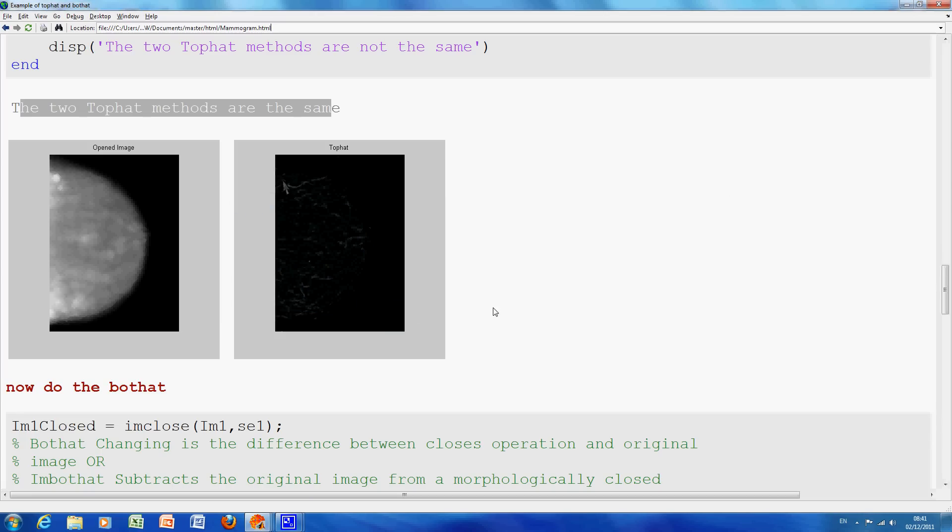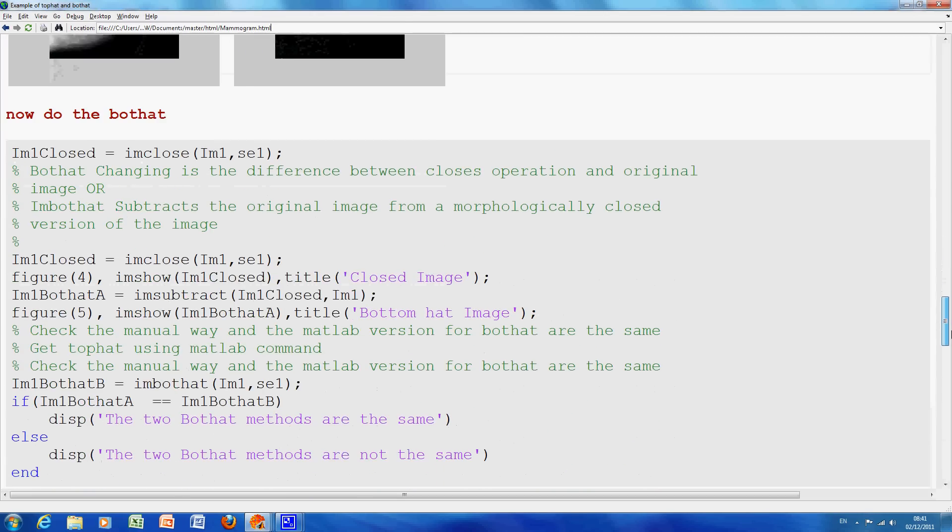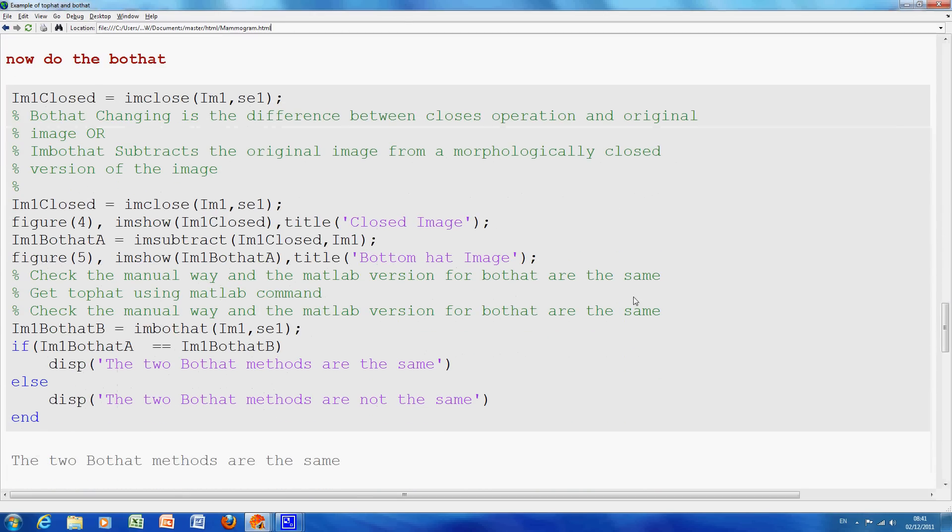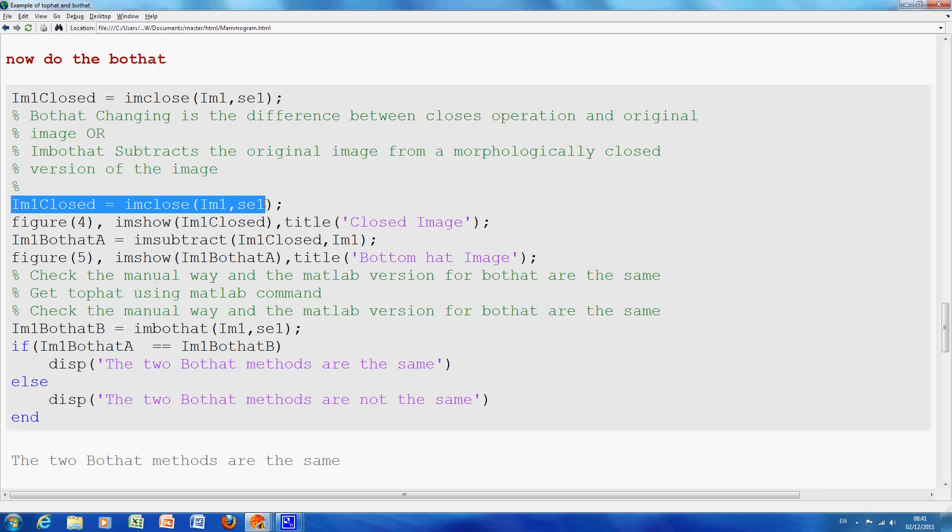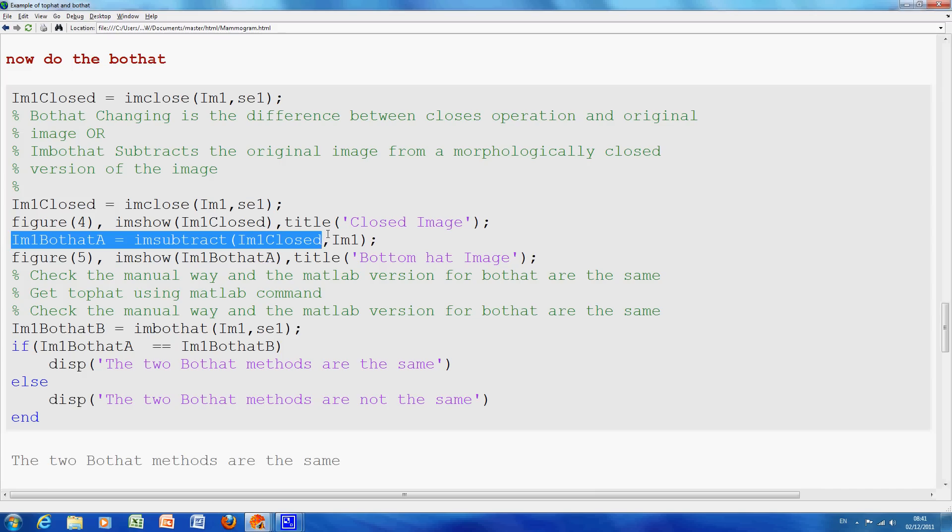So, we go back to, now we're going to do the BotHat. And the BotHat, what do we have to do first? We do the closing. I did the closing there. And then we say it's the closed minus the original. And that will give us an image. And when we look at that in a second, that will represent the intensity troughs.